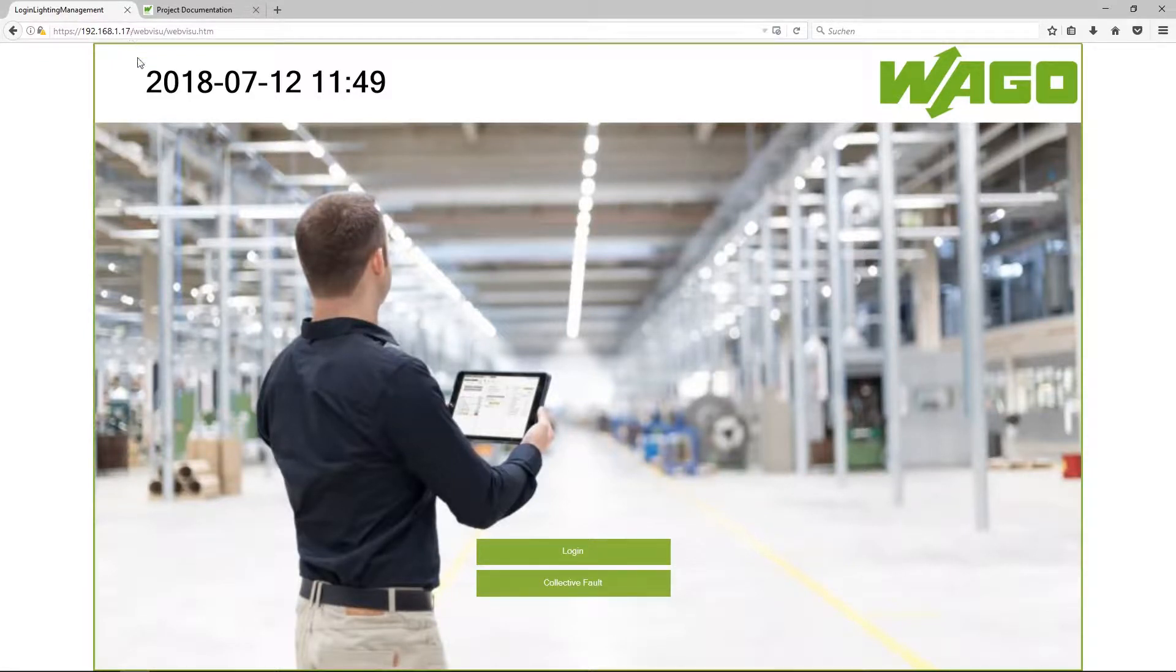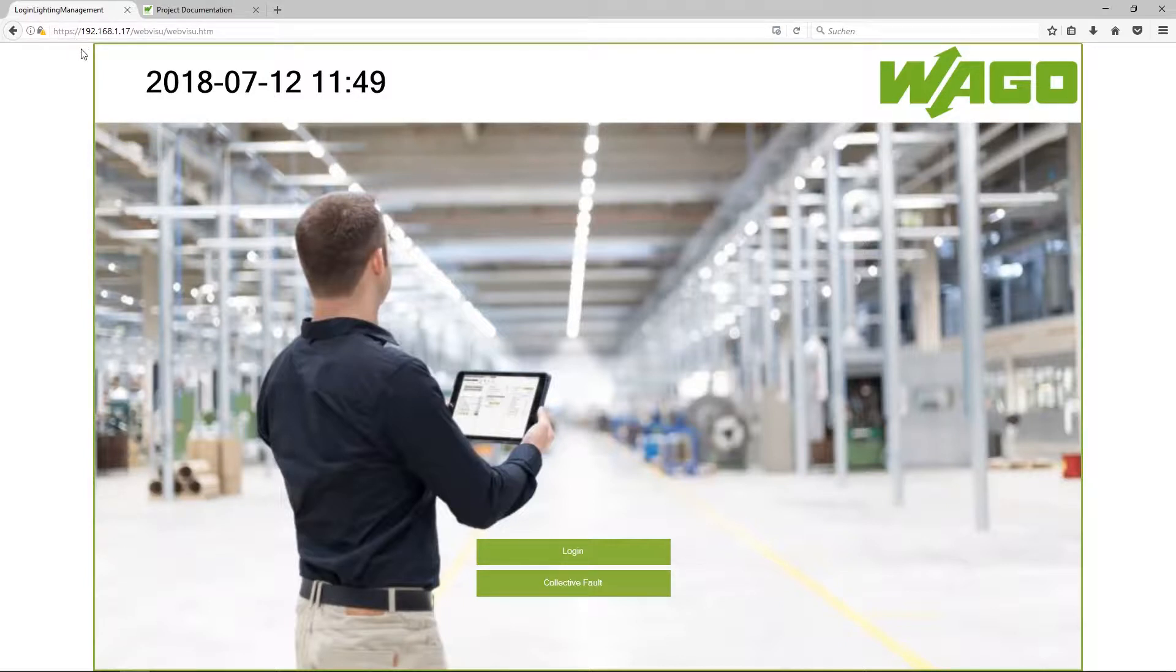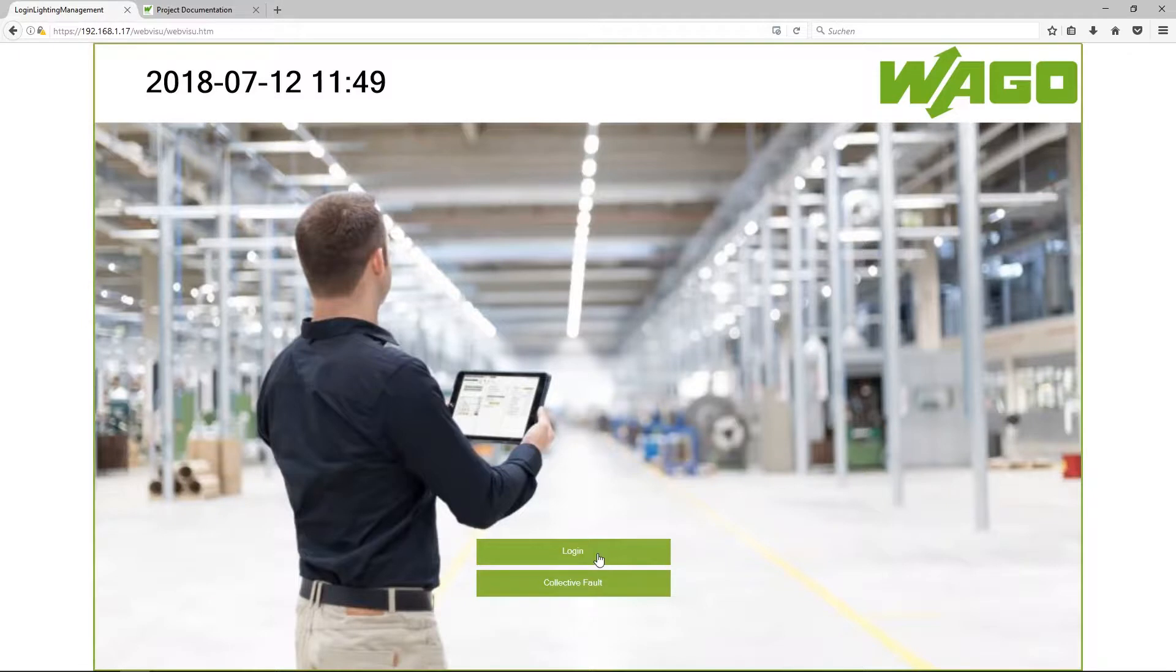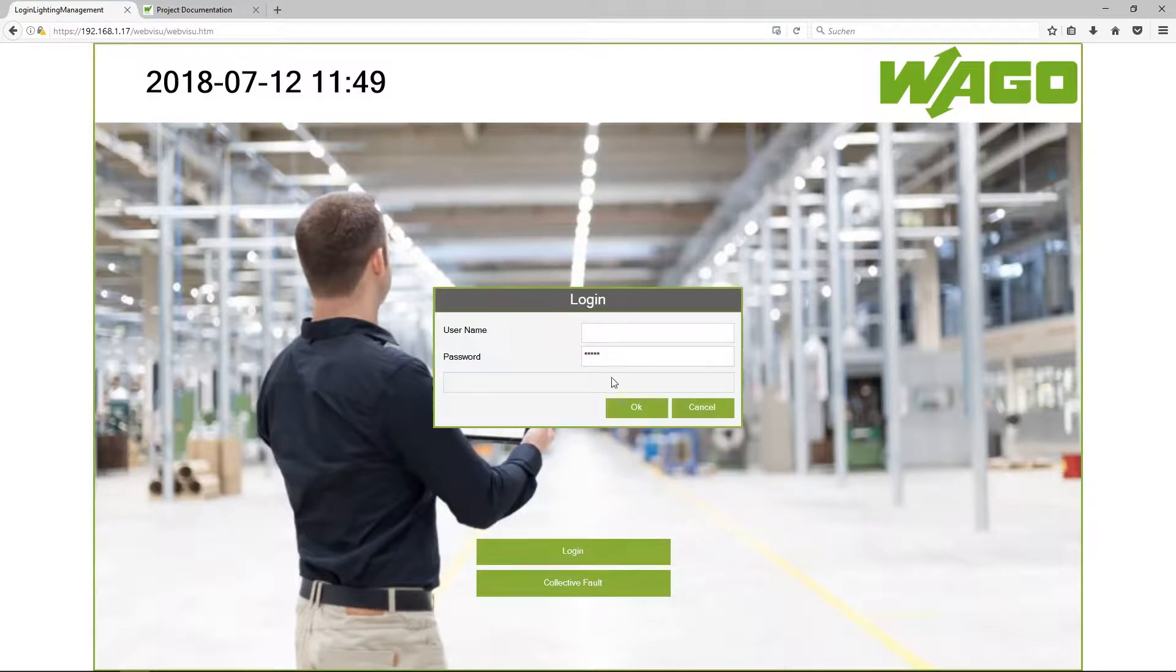Please use HTTPS. The HTTP port is deactivated for security reasons. I have to login first with the username admin and the password is WAGO.